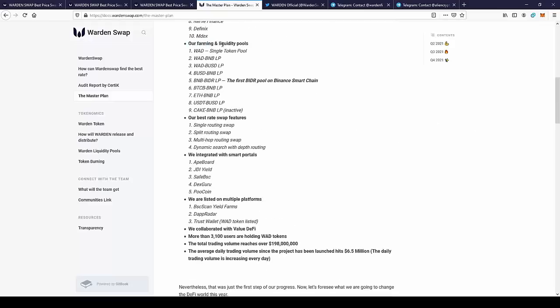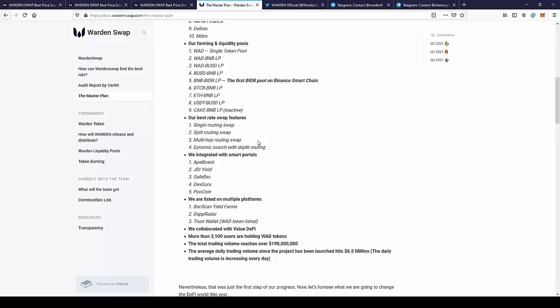They have a lot of farming and liquidity pools. They have the best rate swap features: single swapping, split road swapping, multi-hop road swapping, dynamic swap with depth routing.